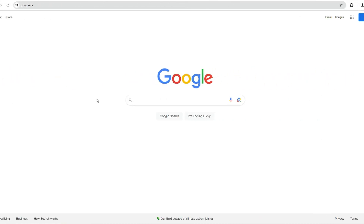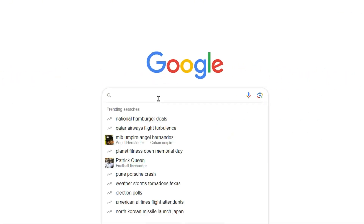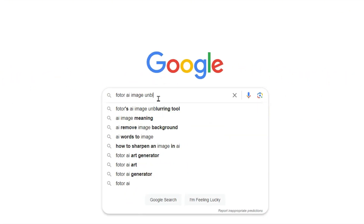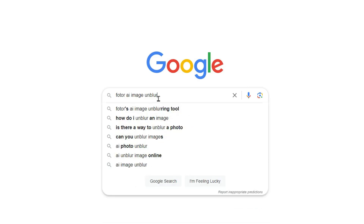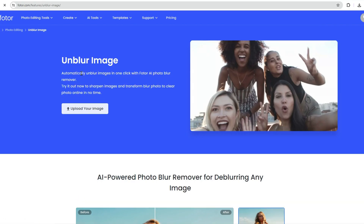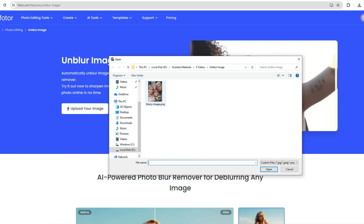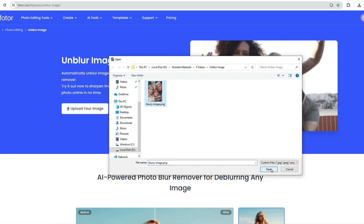First, open your web browser and search for Fodor AI Unblur Image on Google. Click the Upload Your Image button and select the blurry photo you want to fix.